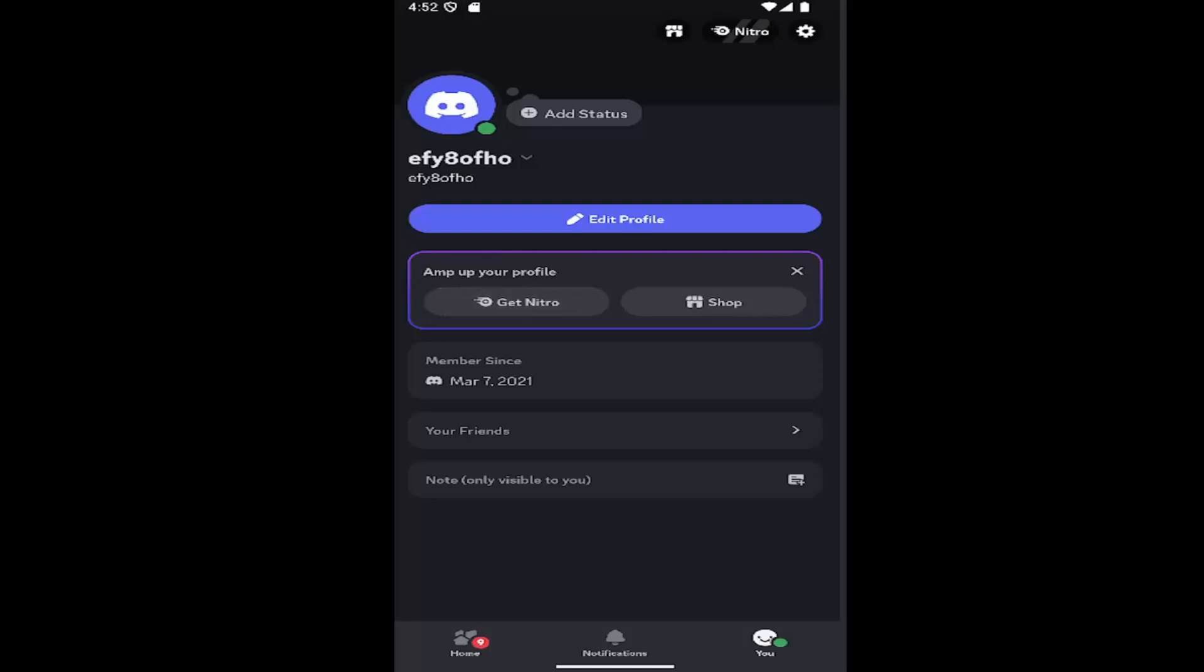In today's tutorial, I'm going to show you how to sync up your TikTok to your Discord account. So if you want to link up the two accounts, I'm going to show you how.